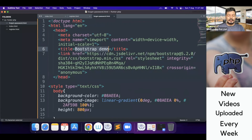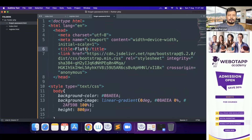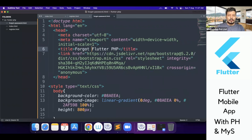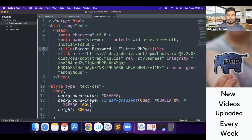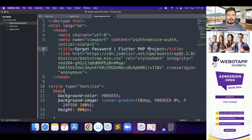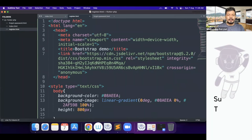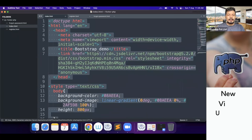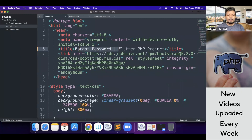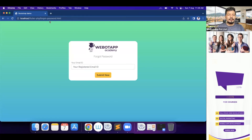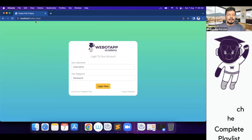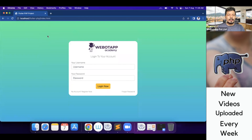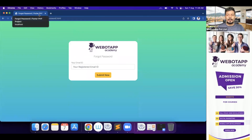We can also adjust the page titles. For the forgot password page I'll write 'Forgot Password — Flutter PHP Project'. For the register page I'll write 'Register — Flutter PHP Project'. And for the index page I'll write 'Flutter PHP Project'. Let me check the titles: on the index page it shows 'Flutter PHP Project', on register it shows 'Register — Flutter PHP Project', and on forgot password it shows 'Forgot Password — Flutter PHP Project'.